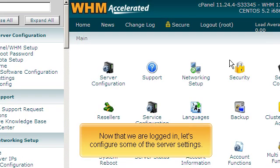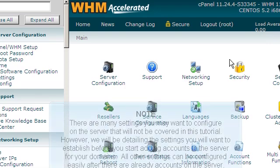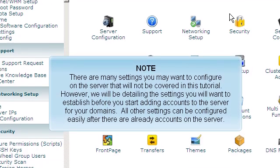Now that we're logged in, let's configure some of the server settings. There are many settings you may want to configure on the server that will not be covered in this tutorial. However, we will be detailing the settings you will want to establish before you start adding accounts to the server for your domains. All other settings can be configured easily after there are already accounts on the server.